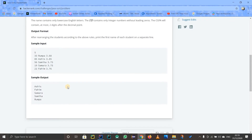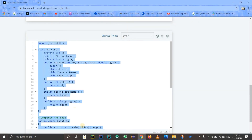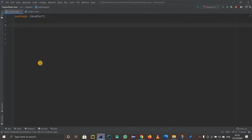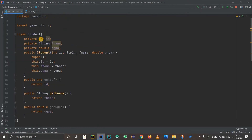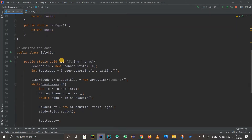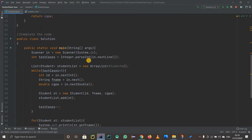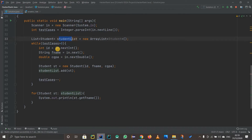I'll copy this code and paste it into IntelliJ so we can use some shortcuts to understand what is happening. This is our class Student — we'll look at that afterwards. This is our public class Solution which contains the main method, taking the test cases using a while loop, and it has a student list.